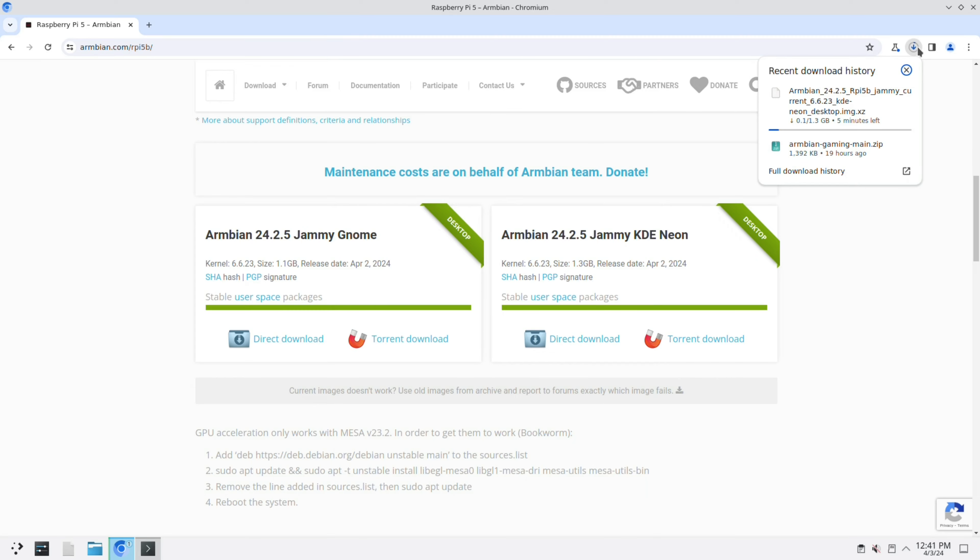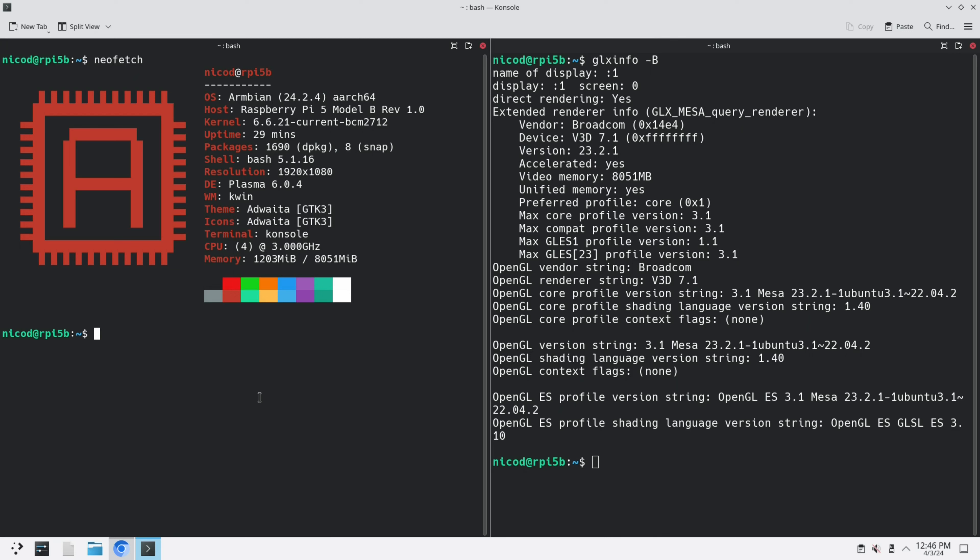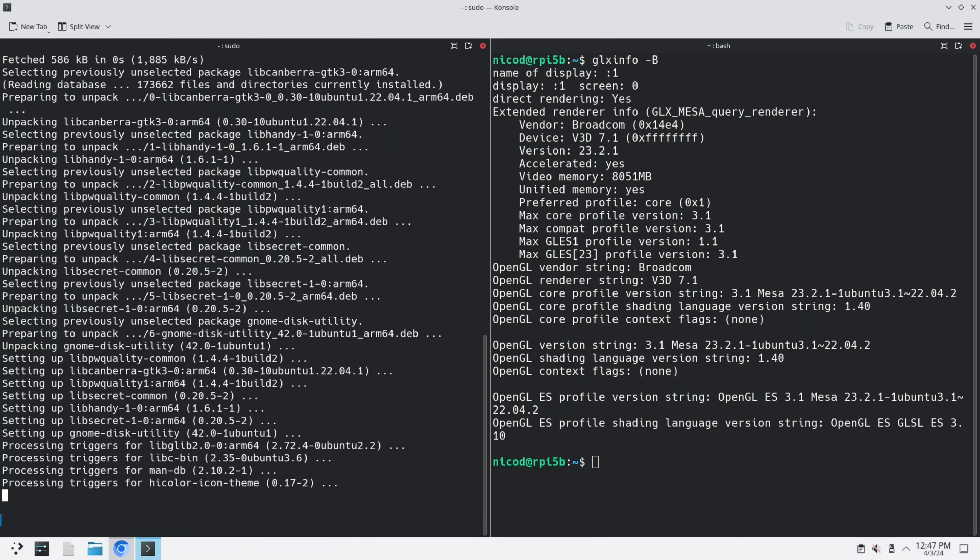Once downloaded, I write it to my SD card. Here on Linux I use GNOME Disk Utility for that. There are other tools to do that. On Windows you can use Balena Etcher. To open it I type gnome-disks.